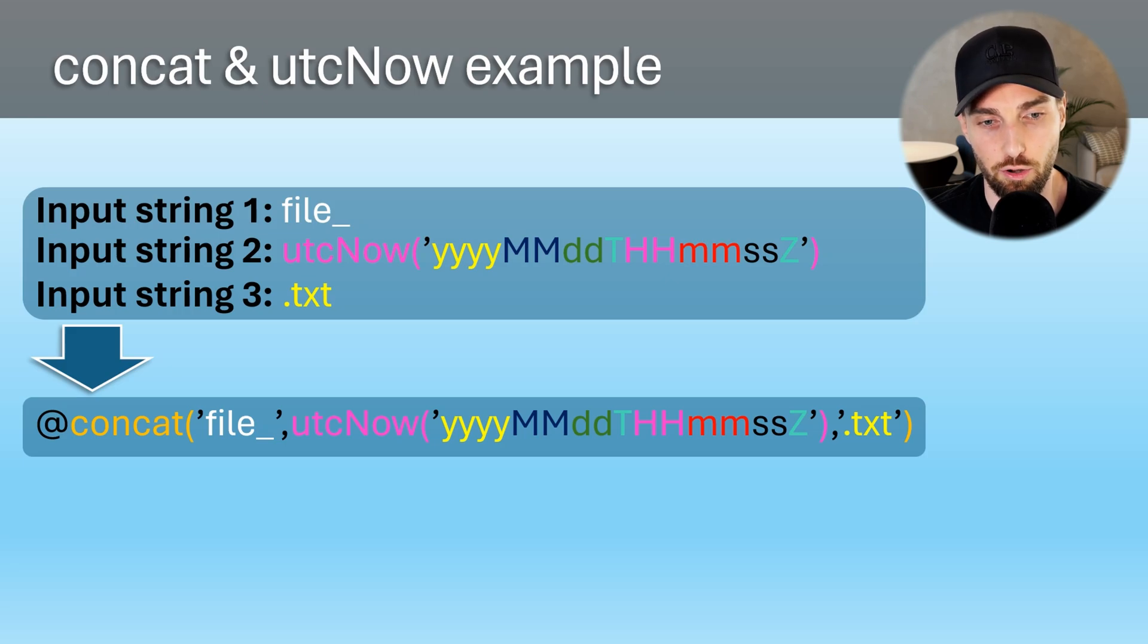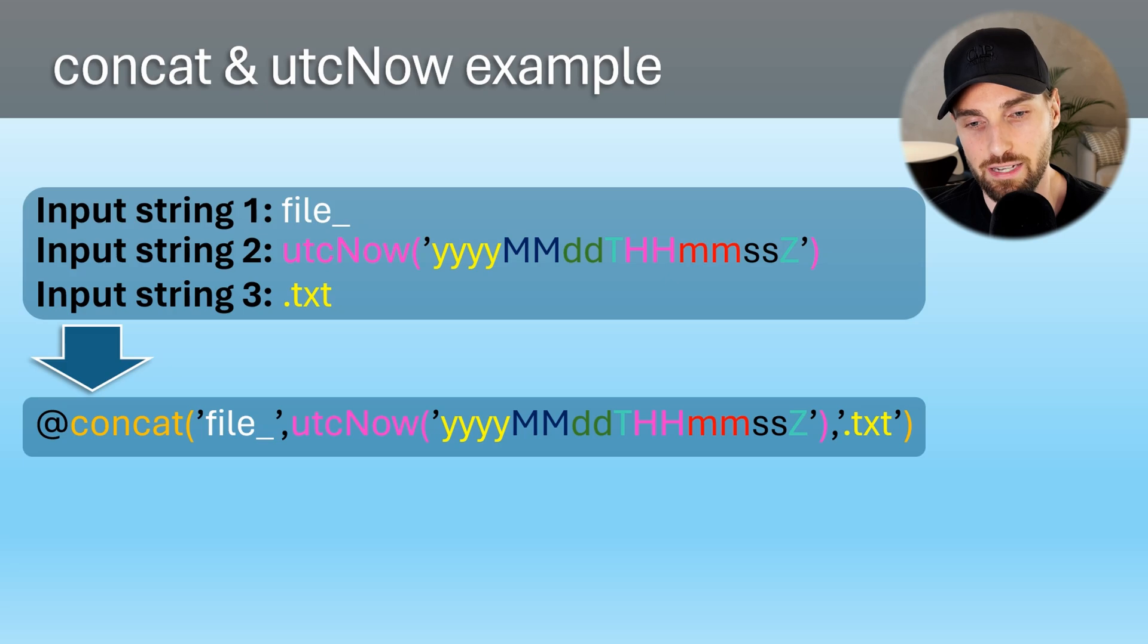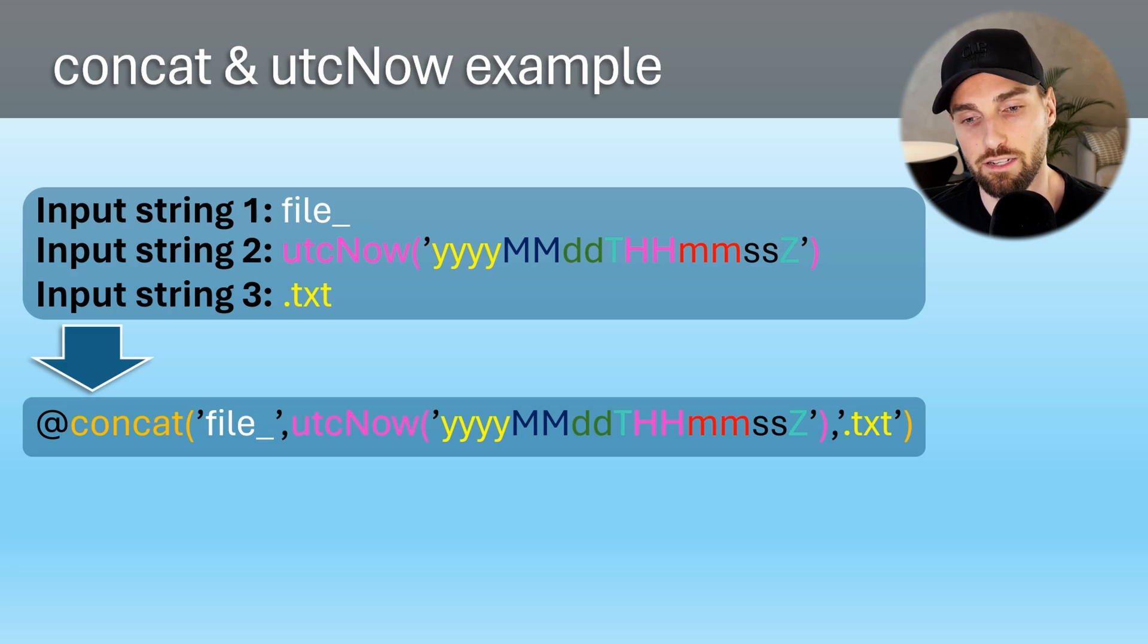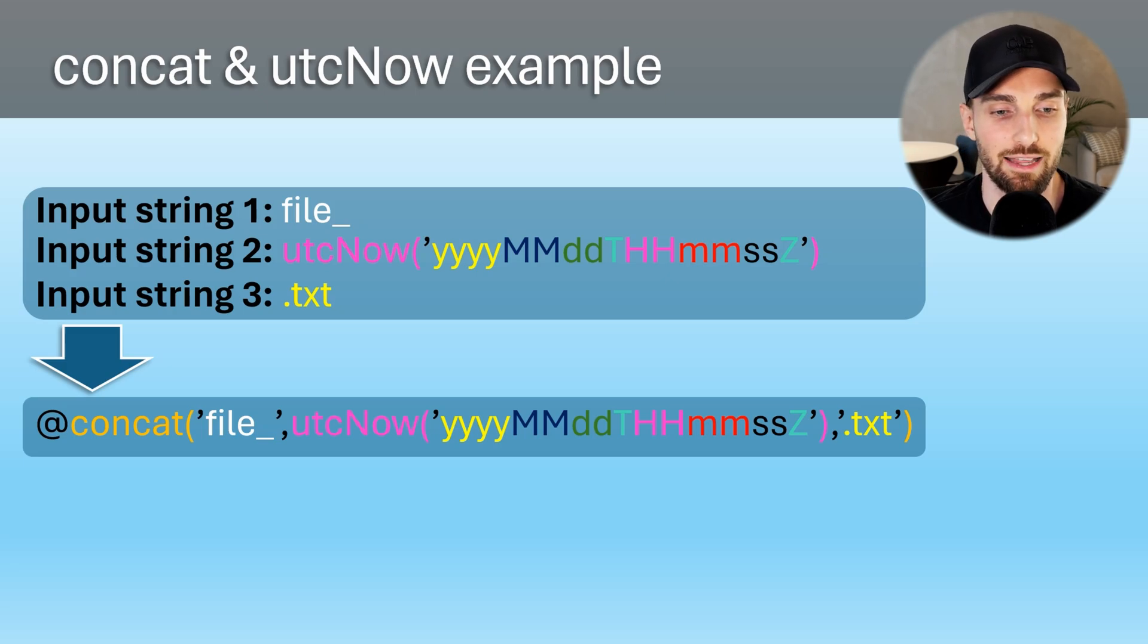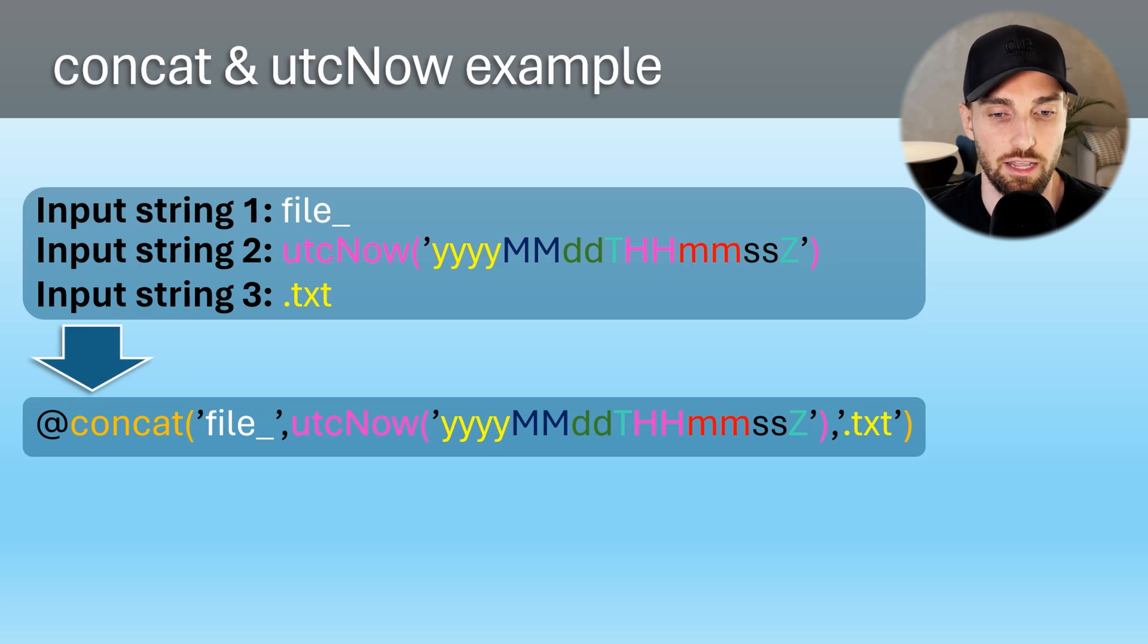Here we can see how we would create the expression using these two functions together. Also, if it's not obvious, the execution order for these nested functions is always from inside out, meaning that when the function runs, the UTC now resolves first.